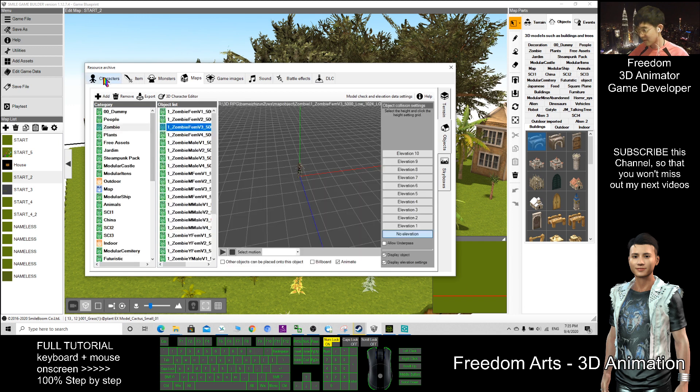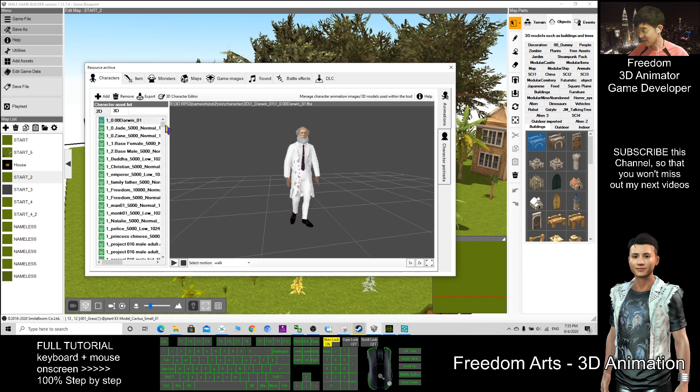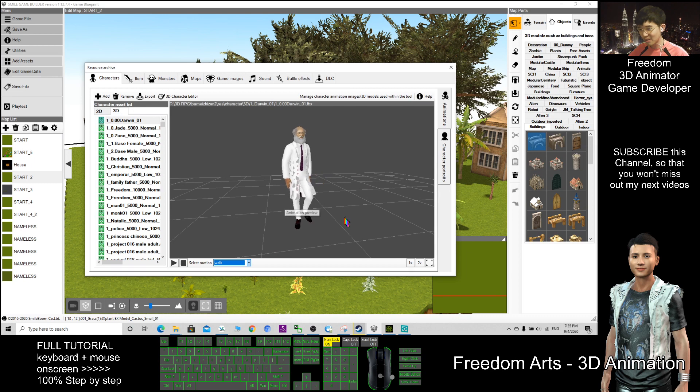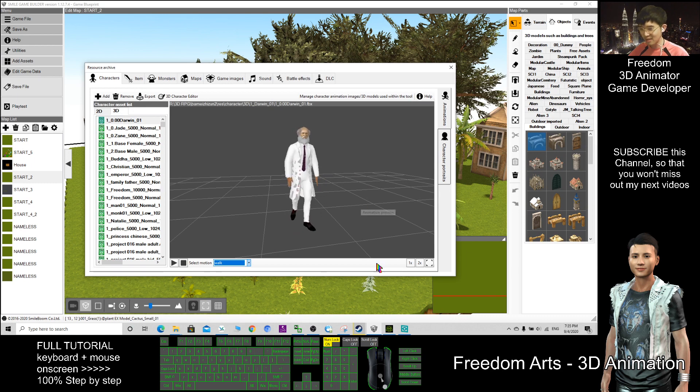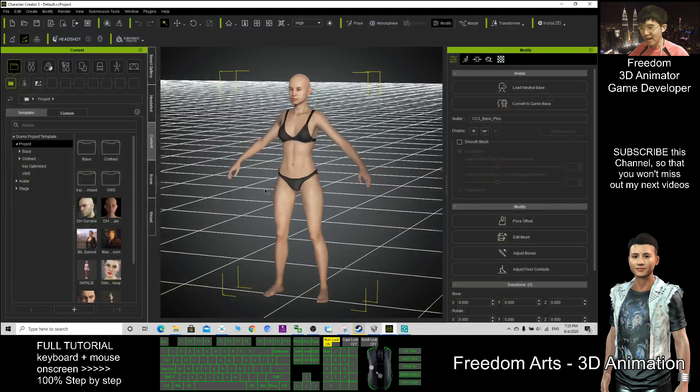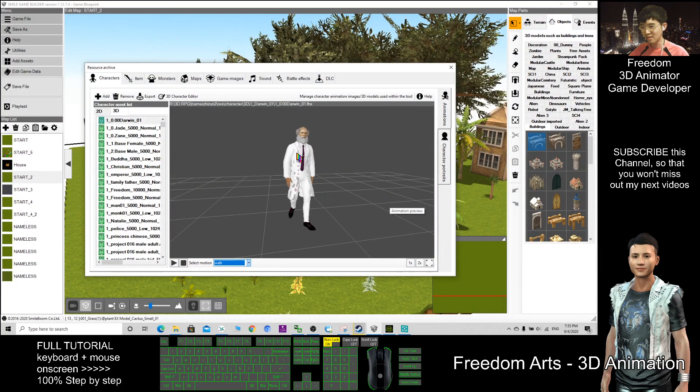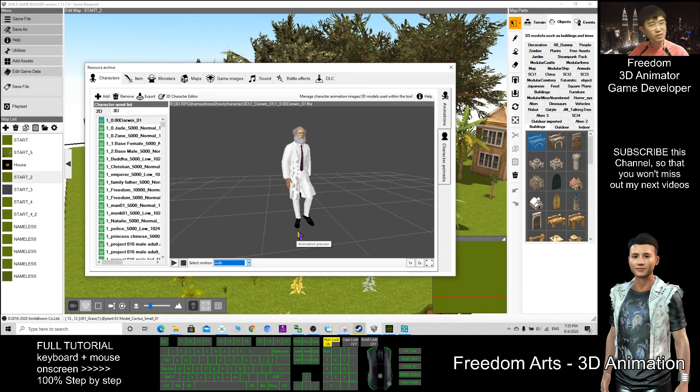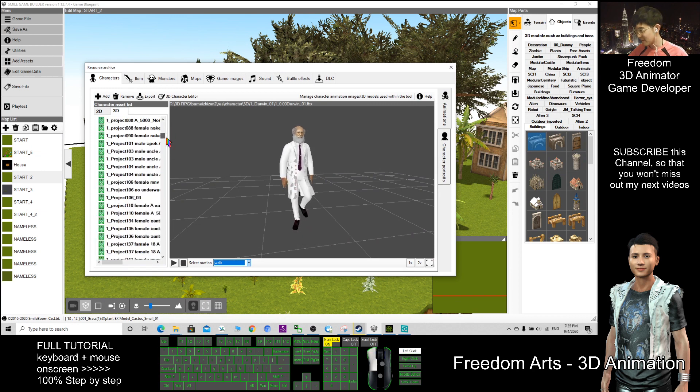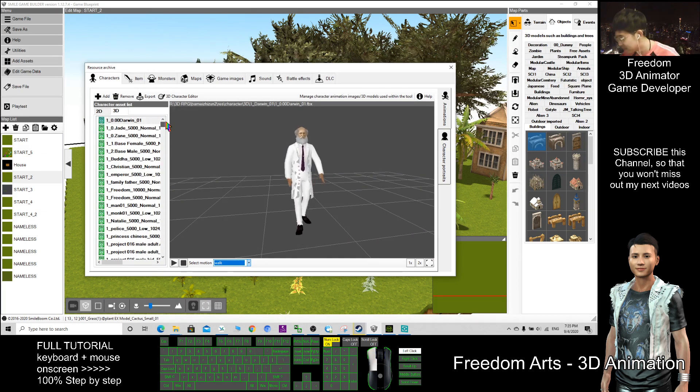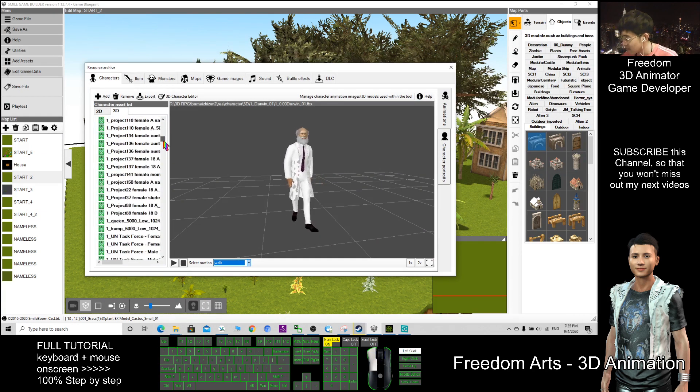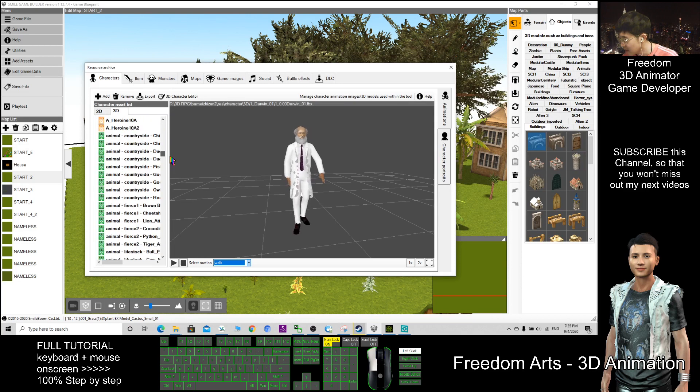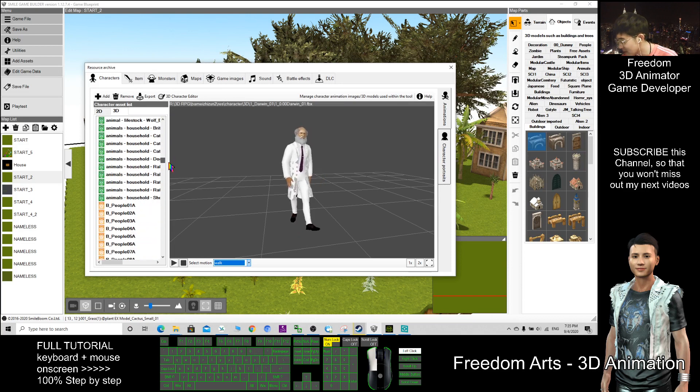For example, my character, this one, I embed the walk motions into this CC character. I export it out and then export it as FBX, and then import into this game software. Even I include some of the animals.